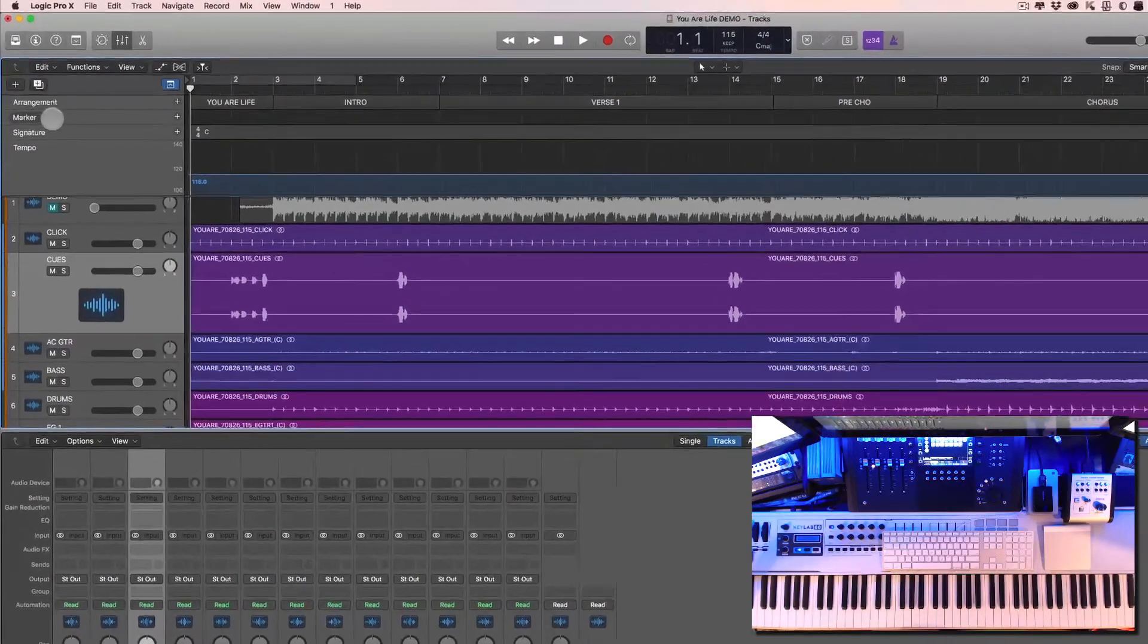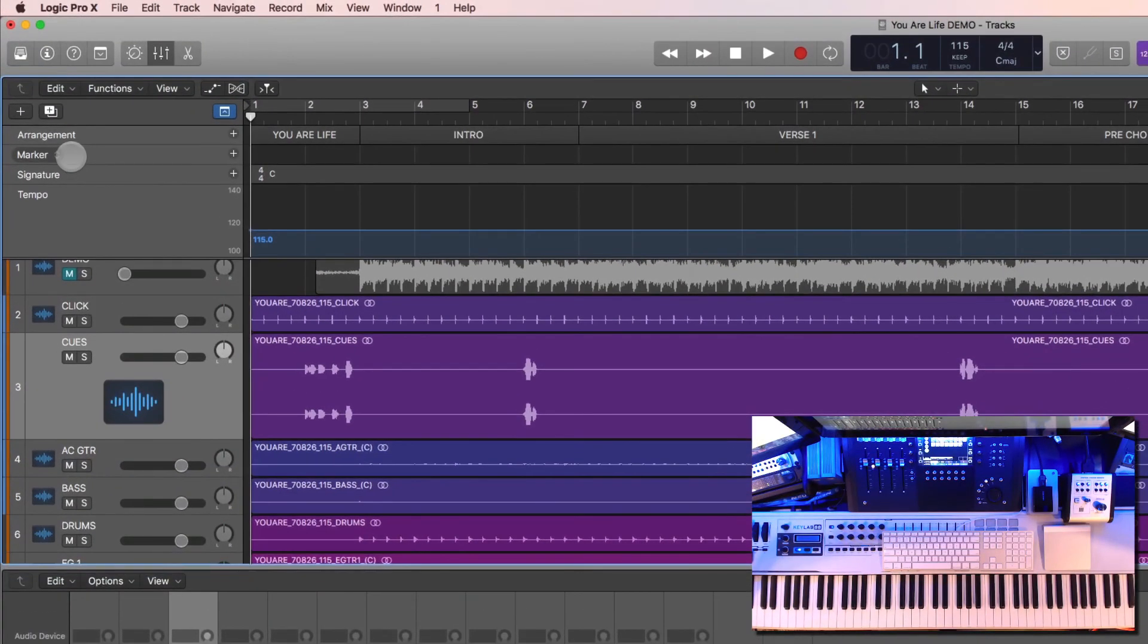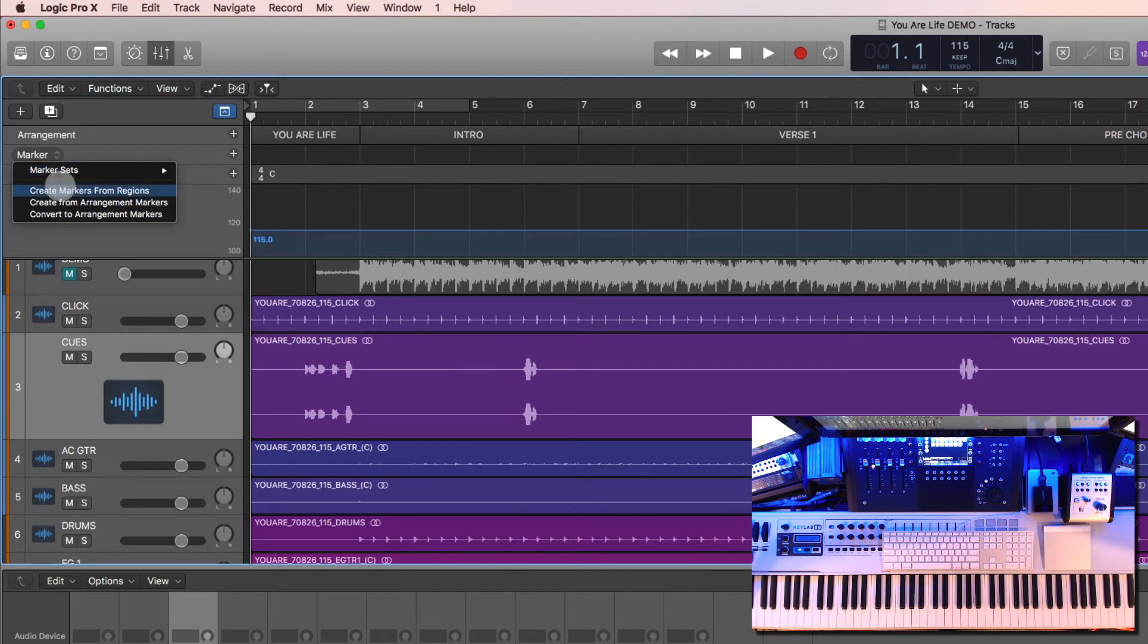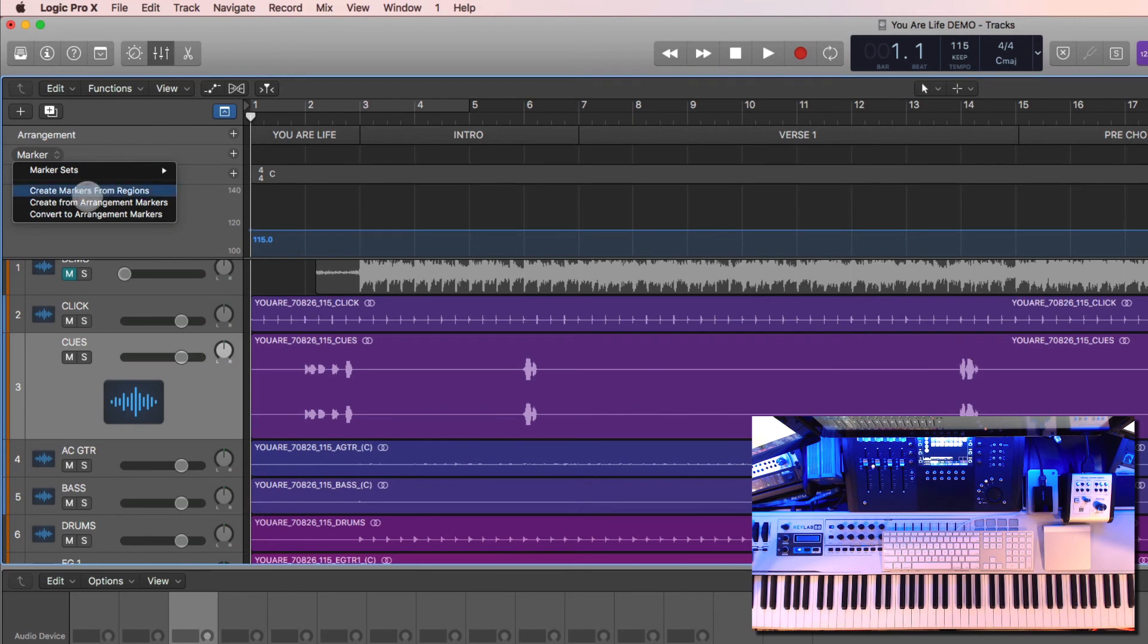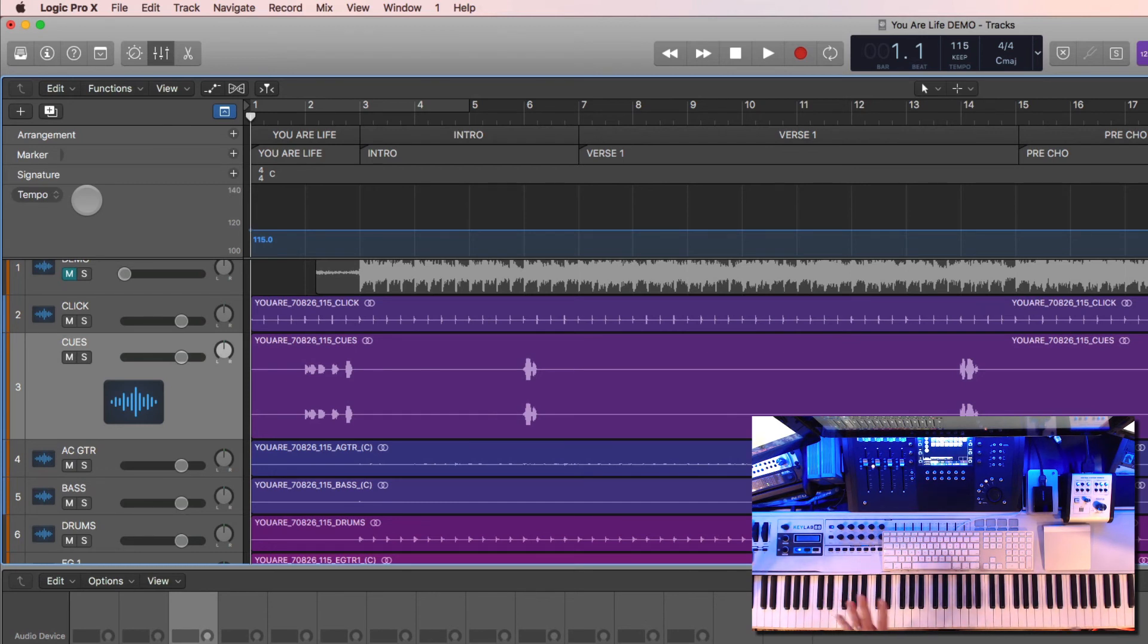The one thing that's cool over here in the marker lane is I can click on this and select Create from Arrangement Markers. So instead of recreating markers, I can create them here automatically to just match whatever was in the arrangement already. So that's a quick way to kind of just navigate around.